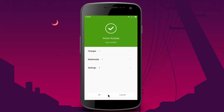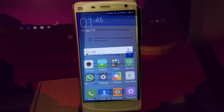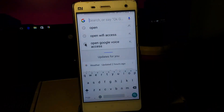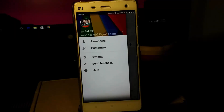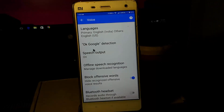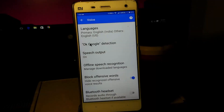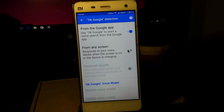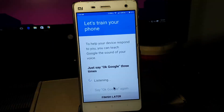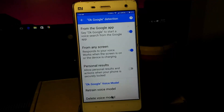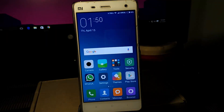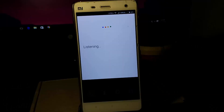After installing, click on OK. Now open the Google app. Click here, then tap on settings. Click on voice, then click on OK Google detection. And then set up OK Google on your phone. After setup, follow the screen to start voice access. Be sure your OK Google detection is enabled. OK Google, start voice access.